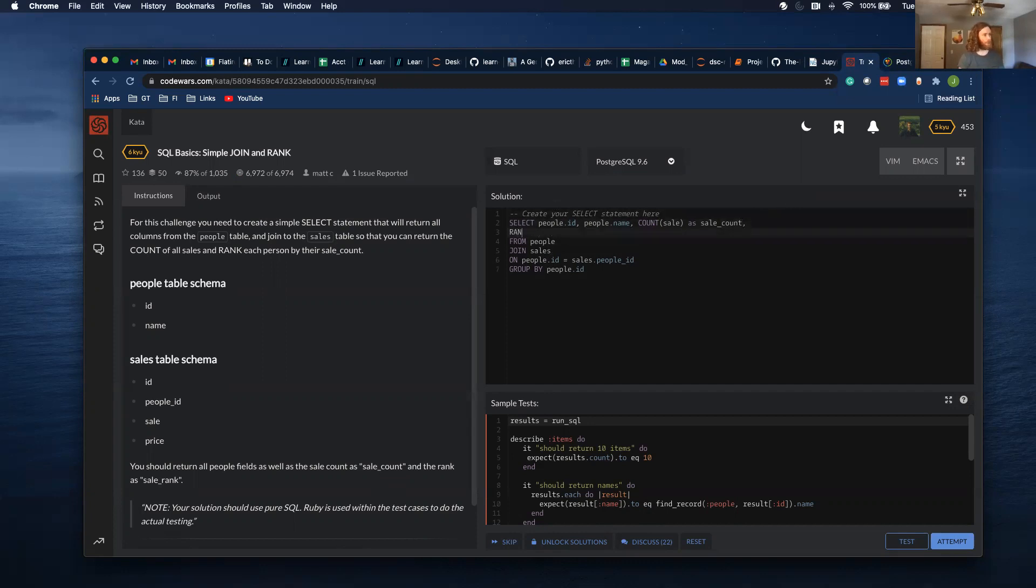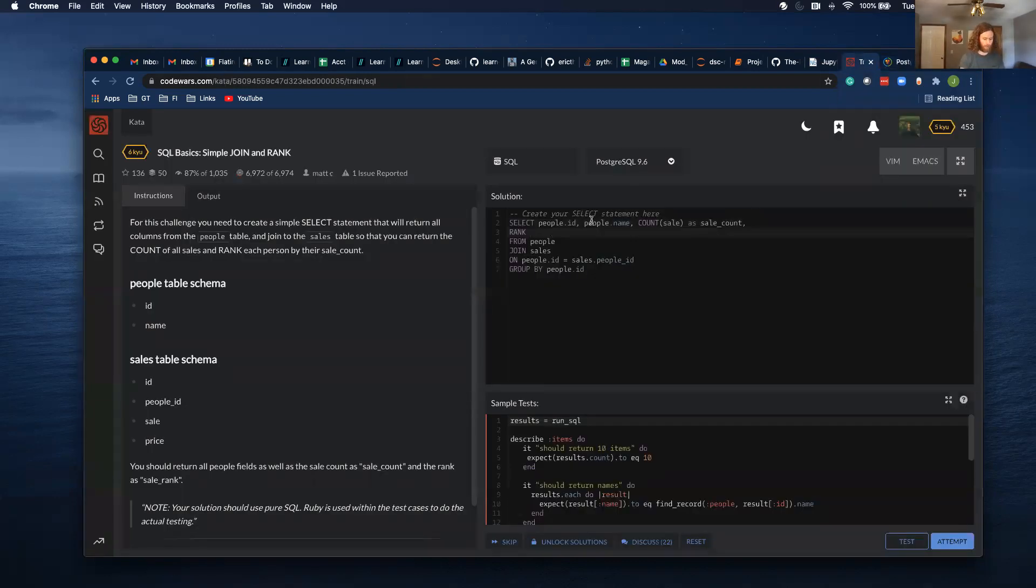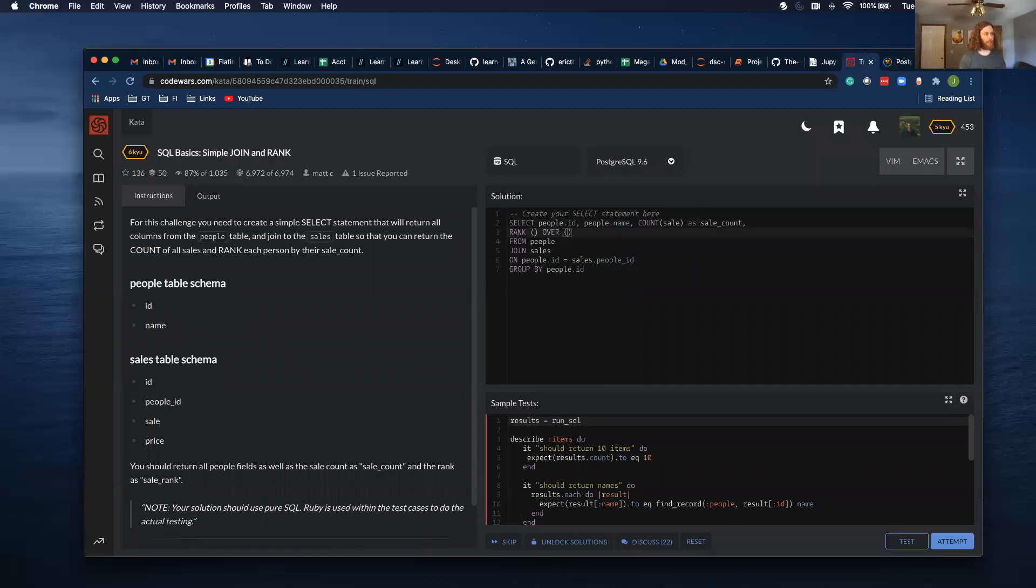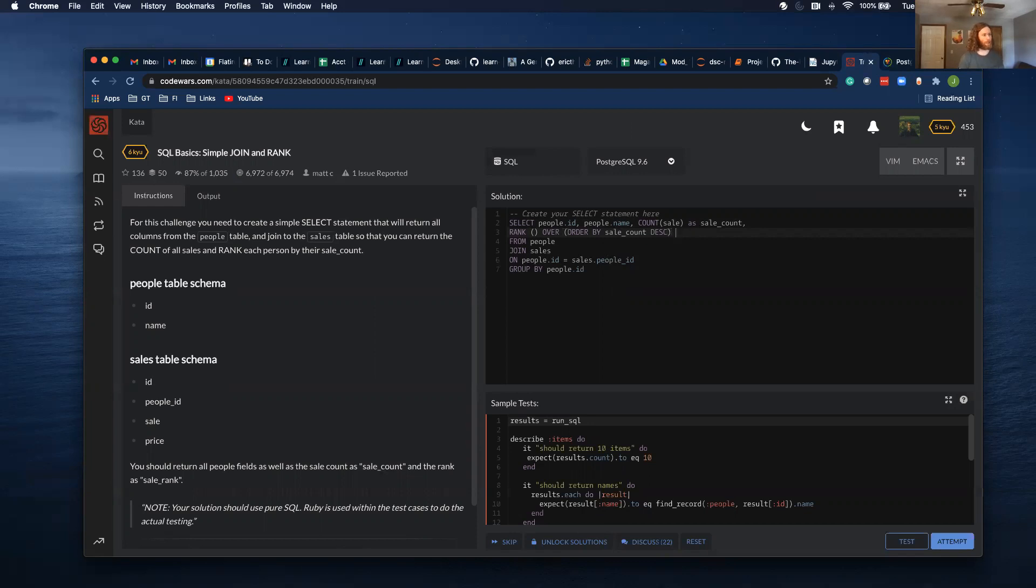I can't always remember the syntax for rank. So you do rank, parentheses, over, and then order, order by, sale count, and I want to do this in descending order.